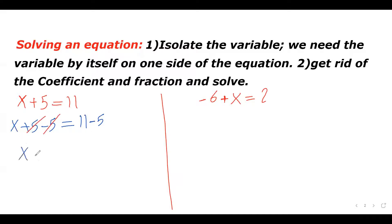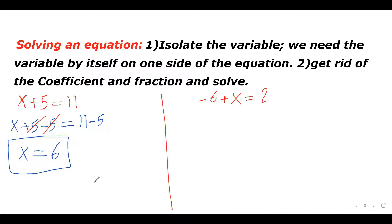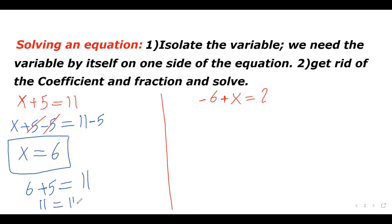On the left side I have x plus 5 minus 5, so the plus 5 and minus 5 cancel each other out. On the left side I have x by itself, and on the right side I have 11 minus 5 which is 6. So x equals 6. To verify, plug 6 back in: 6 plus 5 equals 11. Left side equals right side — the answer is correct.